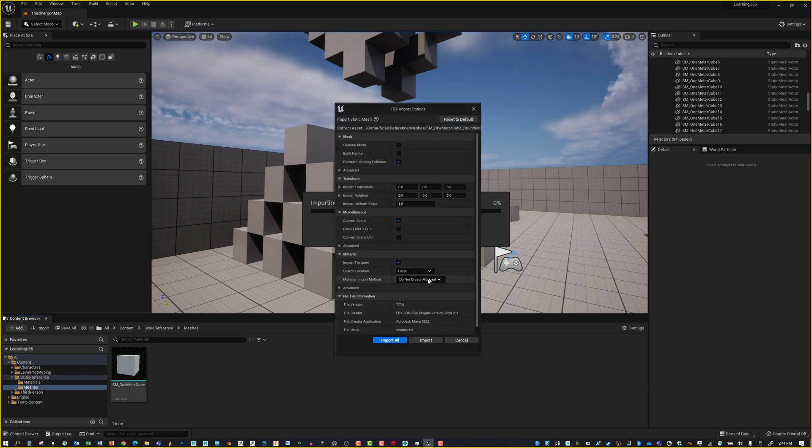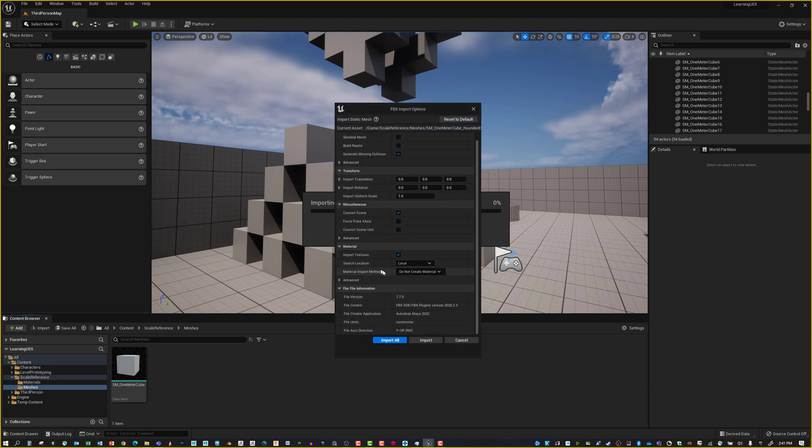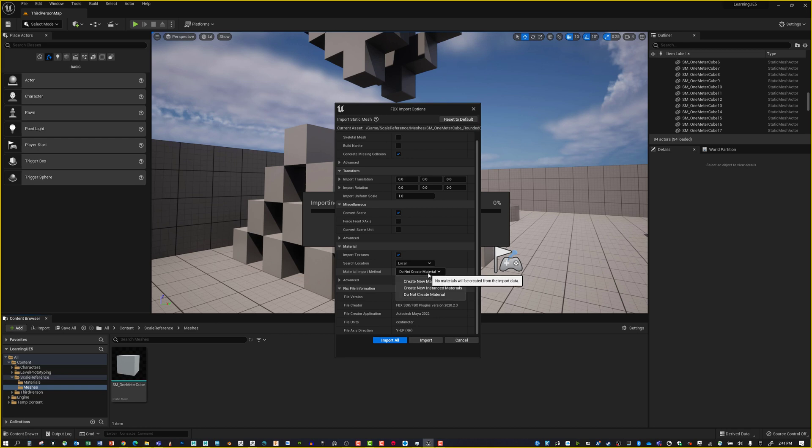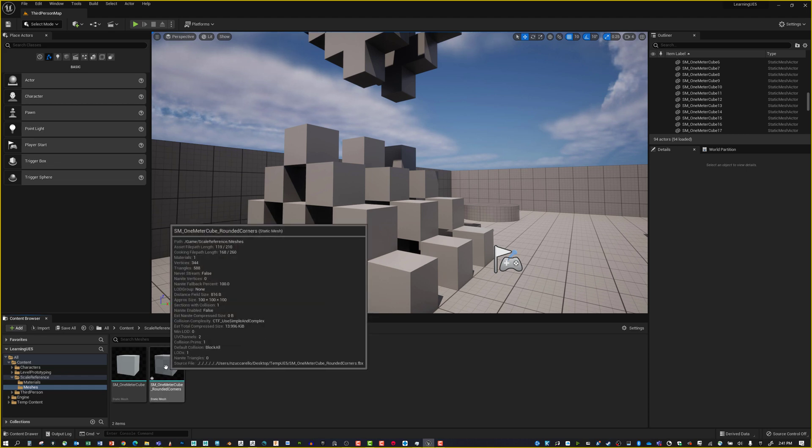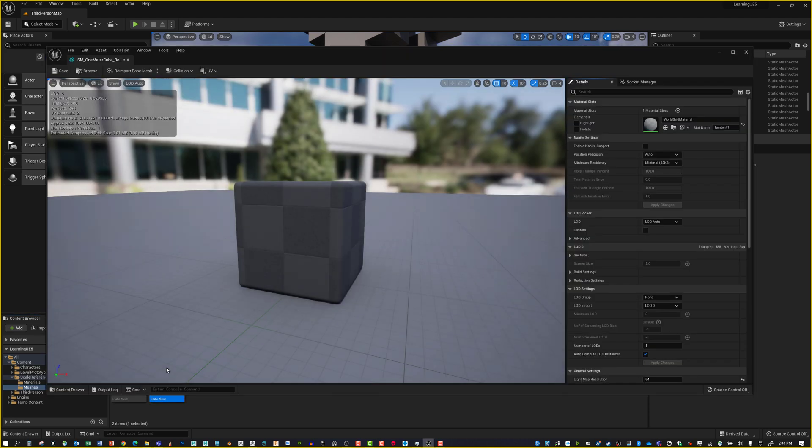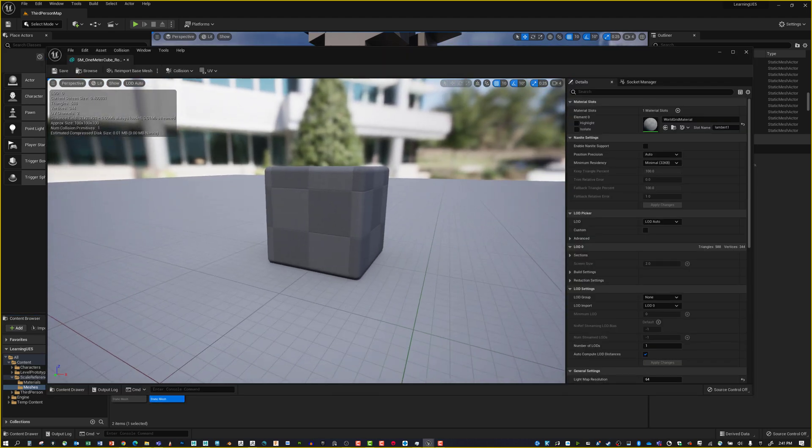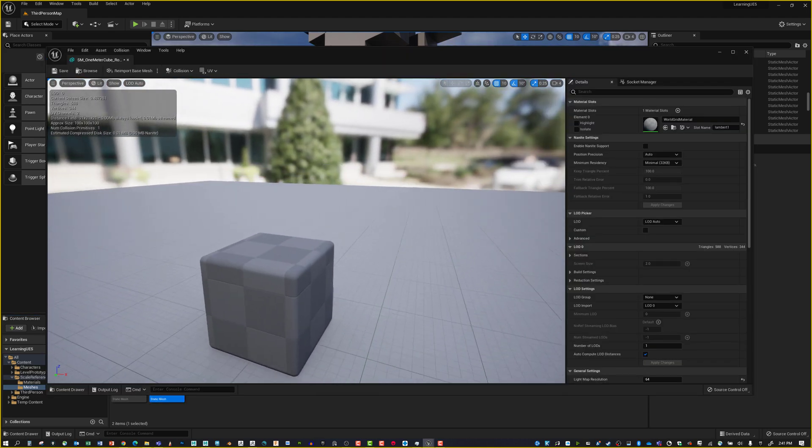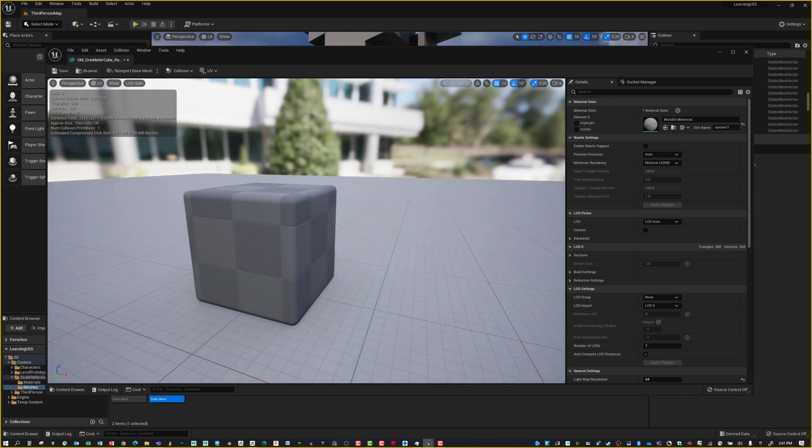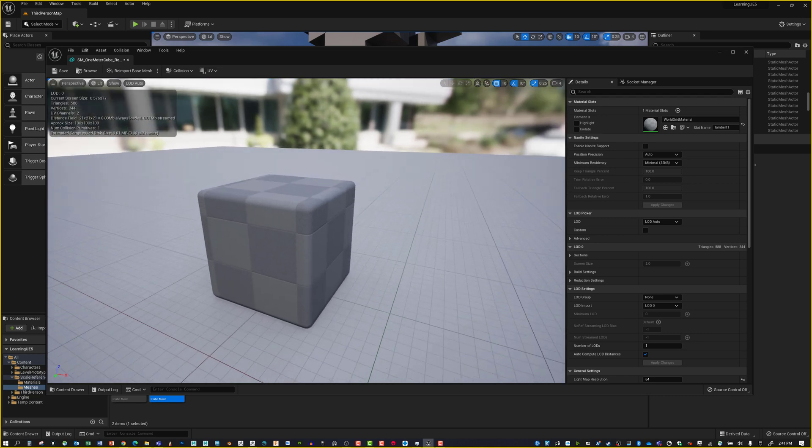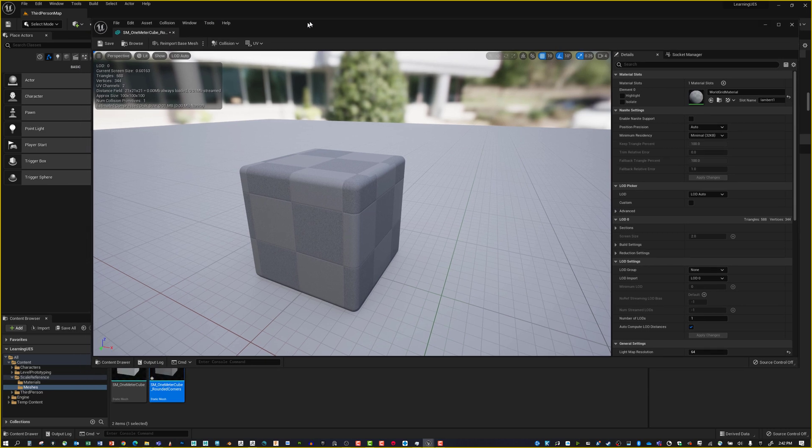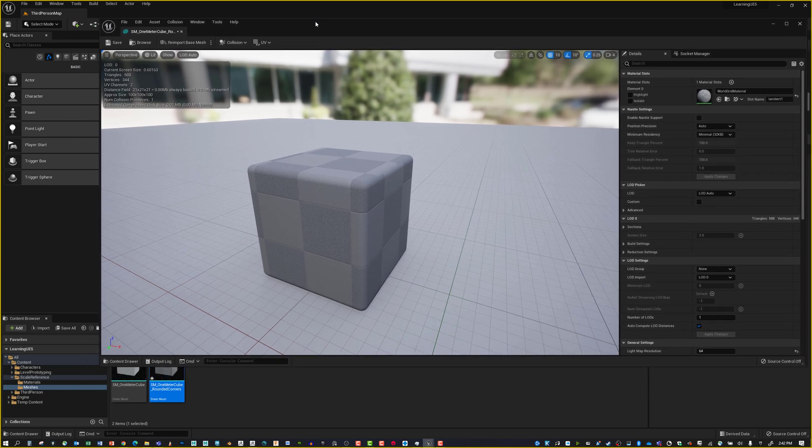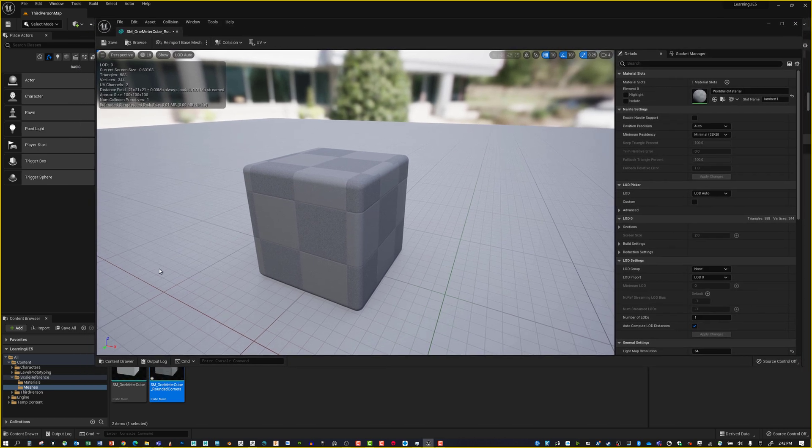I'll click that and hit Open. I don't want to create a material for this one because we've already got a material created. I'm going to put Do Not Create Material. Let's say Import All. If I double-click on it, you can see this cube has the default Unreal material with the checkerboard texture.